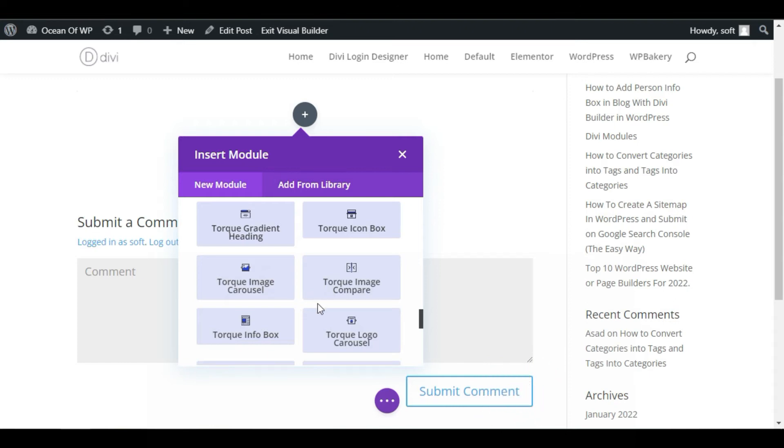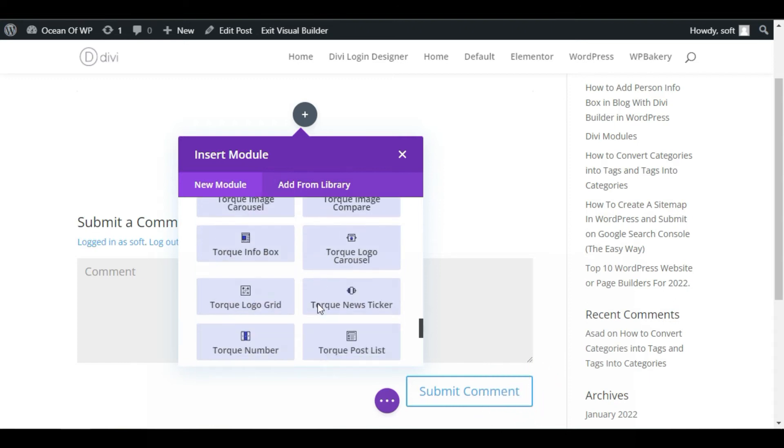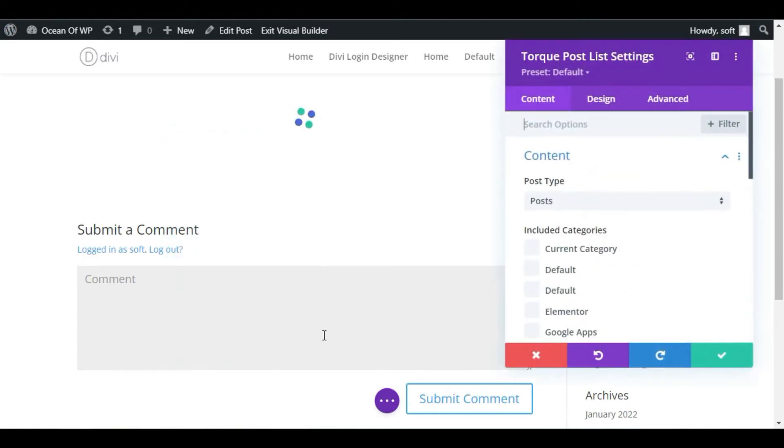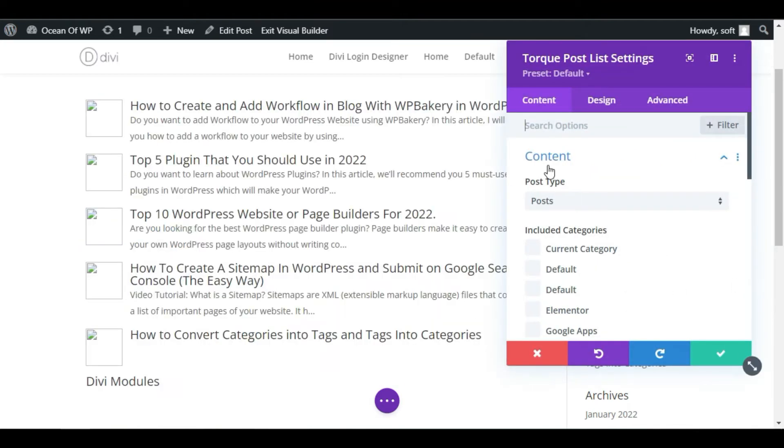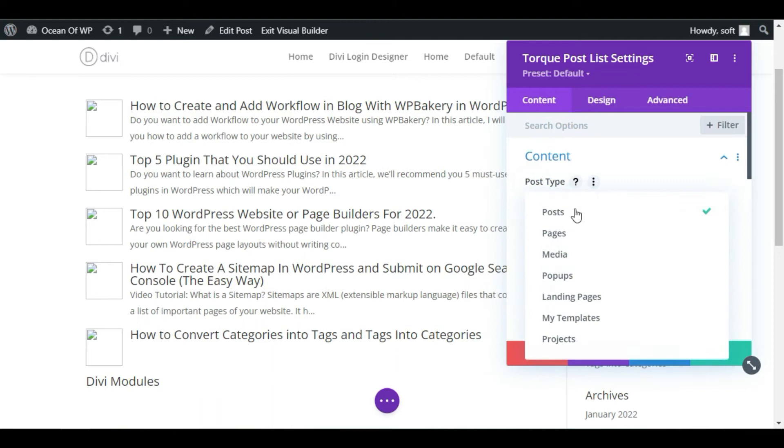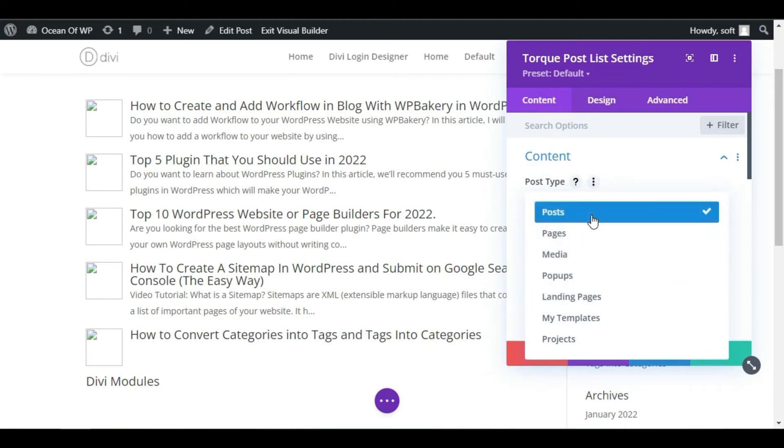Now here you can see the Dark Post List module. Now here is the post type. You can add pages here, pop-ups, landing page, but I will select Posts.